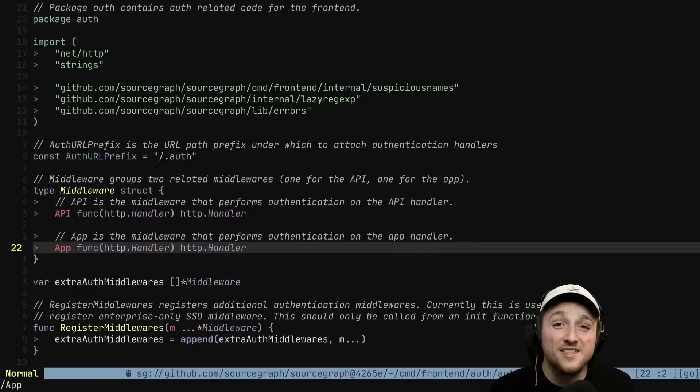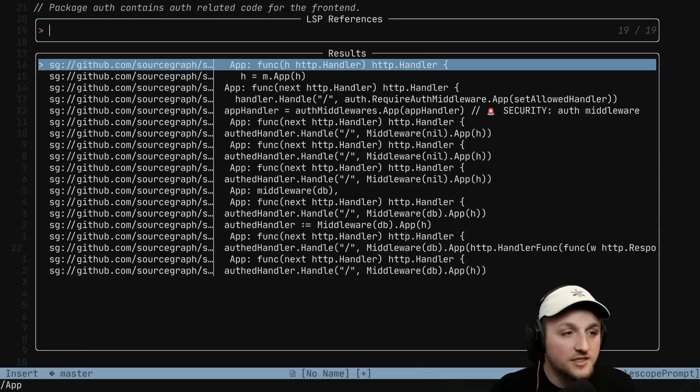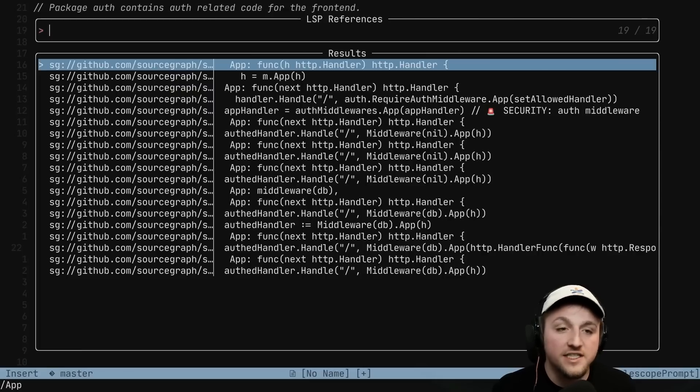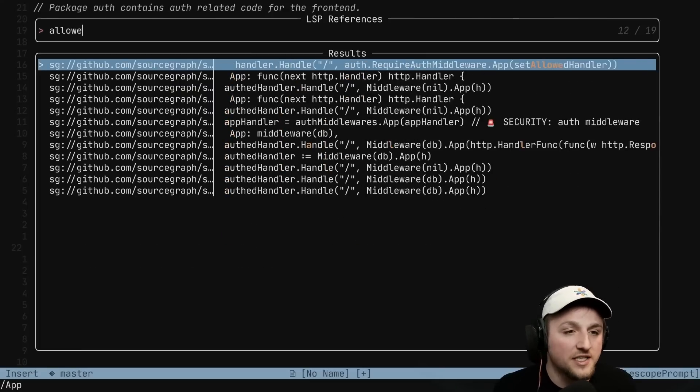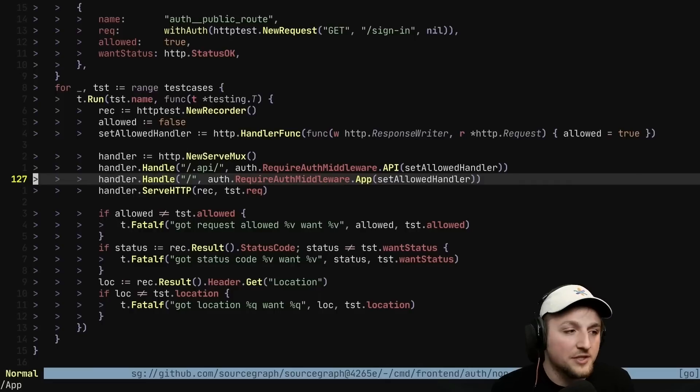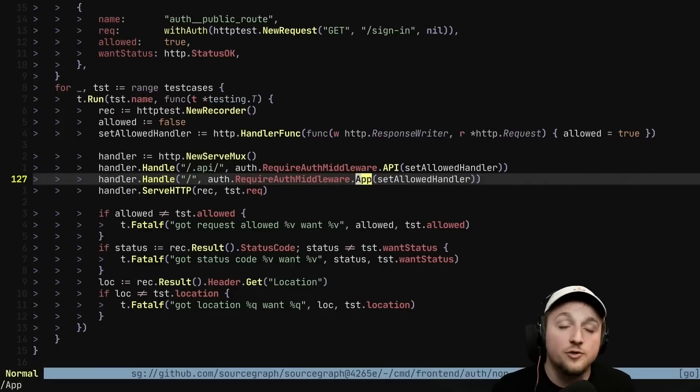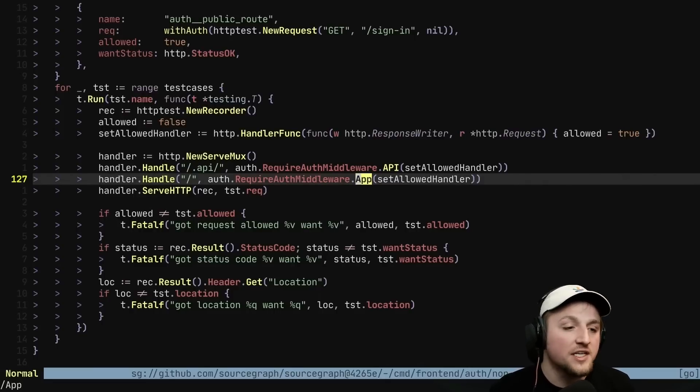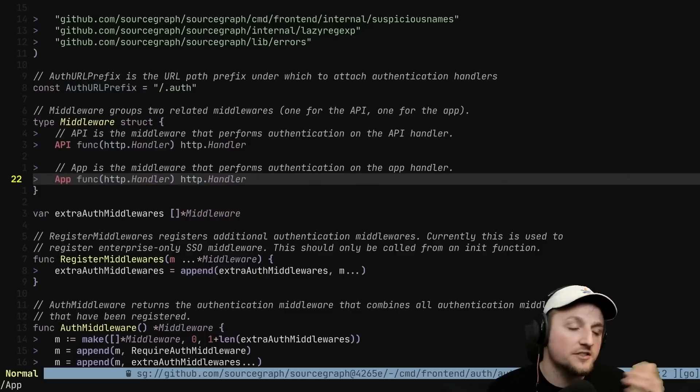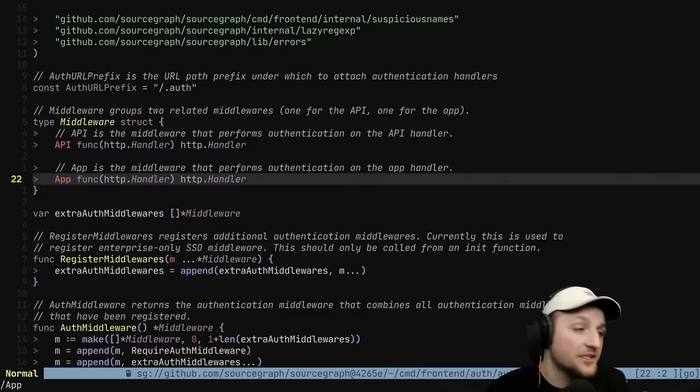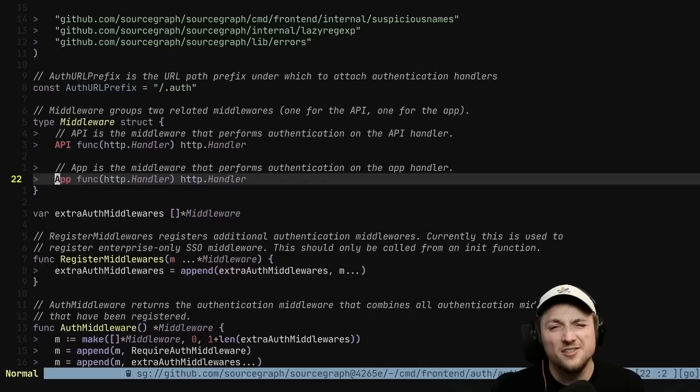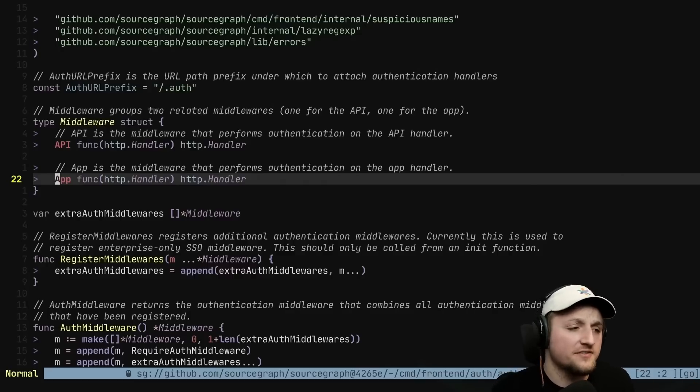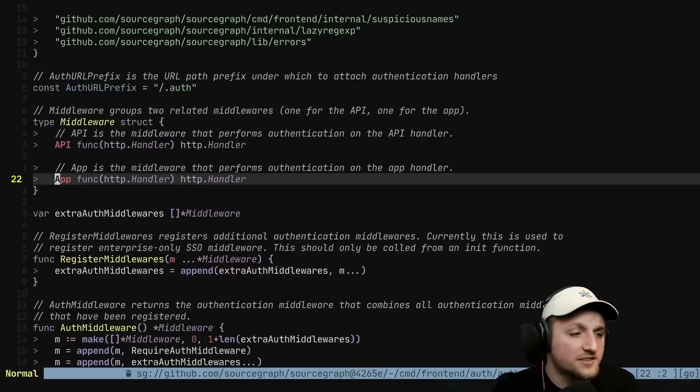For example, we can do that same go to references just like we did in the browser. And then we can even fuzzy find using Telescope right on top of these to do something like allowed. We press enter, we go to the reference. If we want to go back to the definition, then all we need to do is press GD just like you would for your normal LSP experience and you hop back even though that's across files.